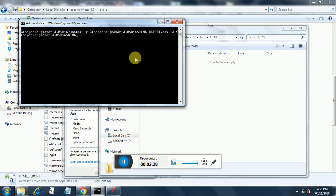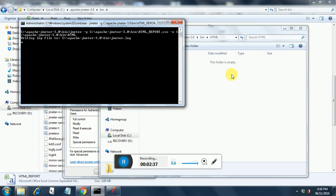So that's about it that you need to do. Just we will keep a watch on this HTML folder after pressing enter. So I am clicking enter here and it has started.